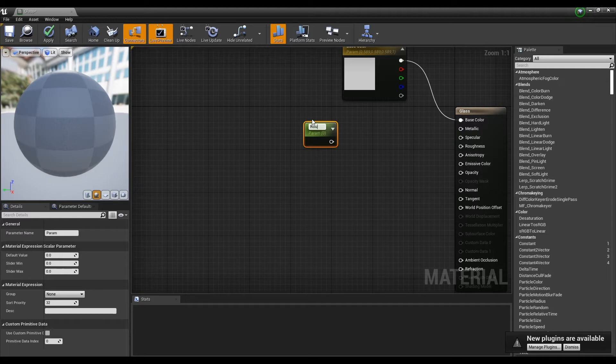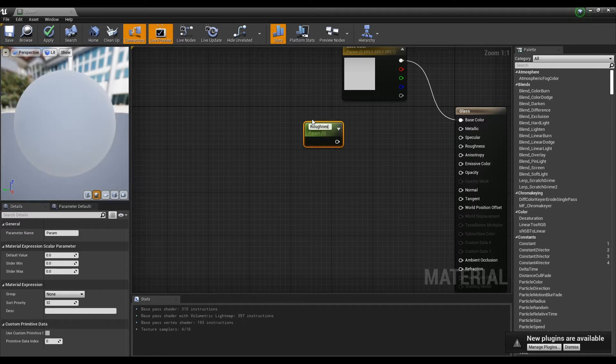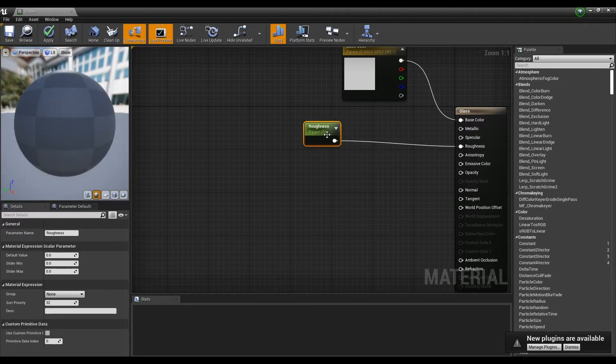Next, create a parameter named Roughness so you can adjust its value, then connect this to Roughness.